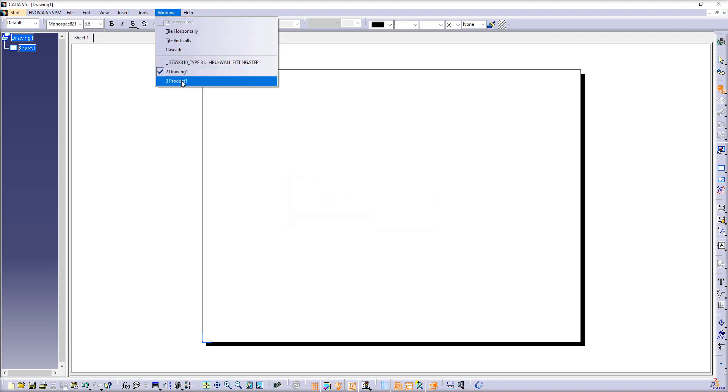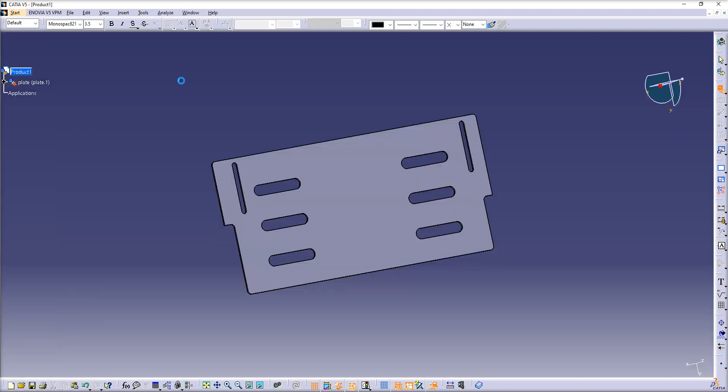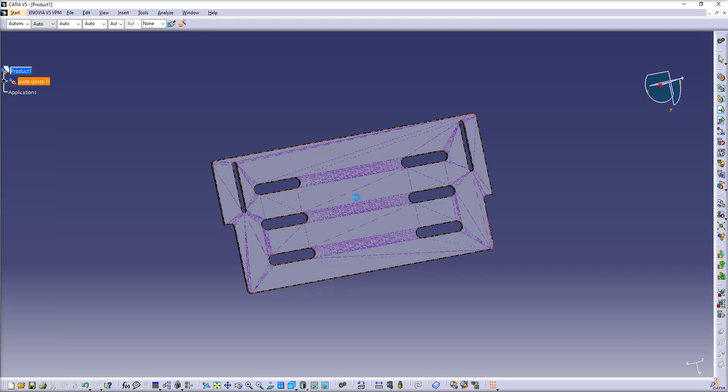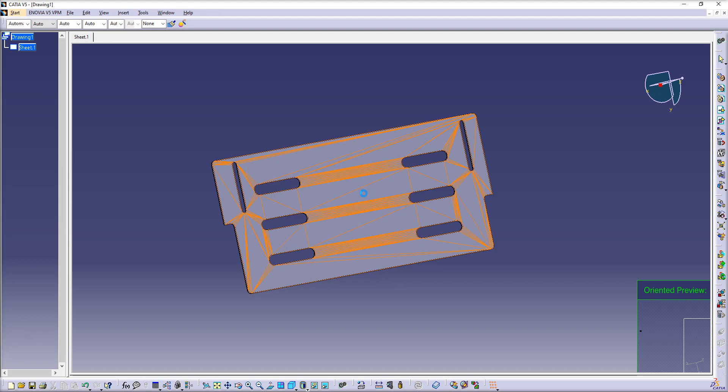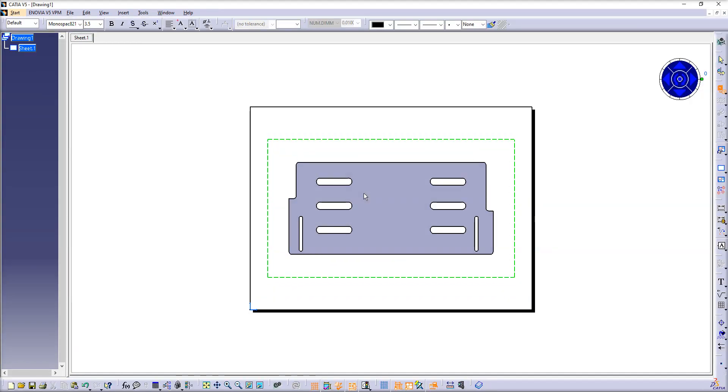Now go back to your Product file window. You have to see the surface which will be your front surface, your front view.